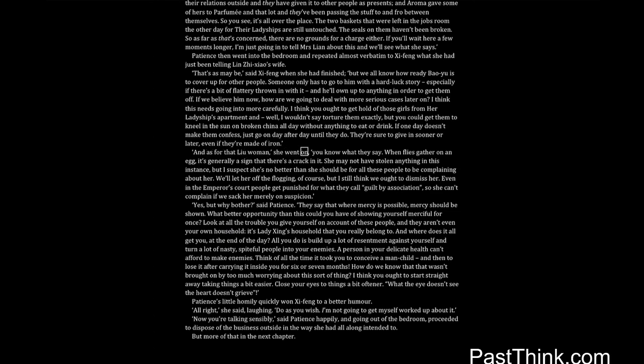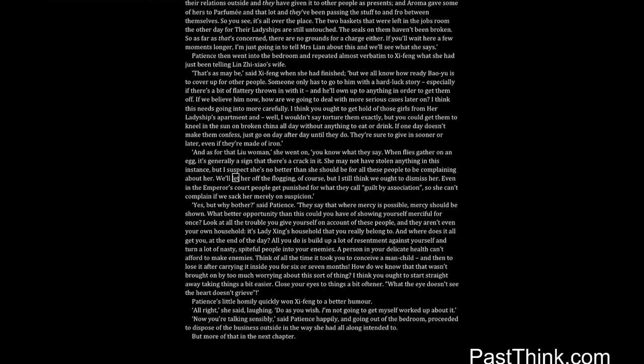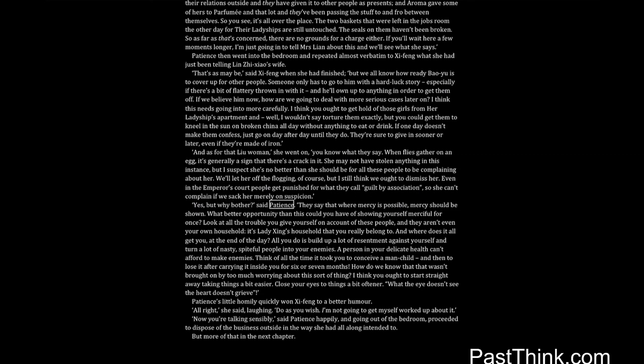And as for that Liu woman, she went on, you know what they say. When flies gather on an egg, it's generally a sign that there's a crack in it. She may not have stolen anything in this instance, but I suspect she's no better than she should be for all these people to be complaining about her. We'll let her off the flogging, of course, but I still think we ought to dismiss her. Even in the emperor's court people get punished for what they call guilt by association, so she can't complain if we sack her merely on suspicion. Yes, but why bother, said Patience.